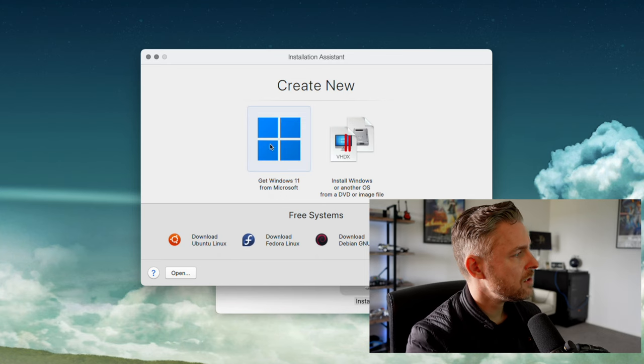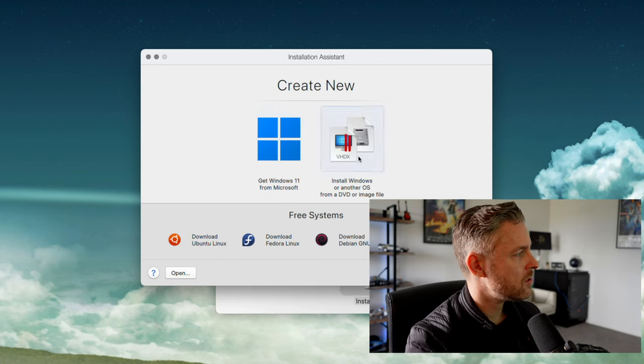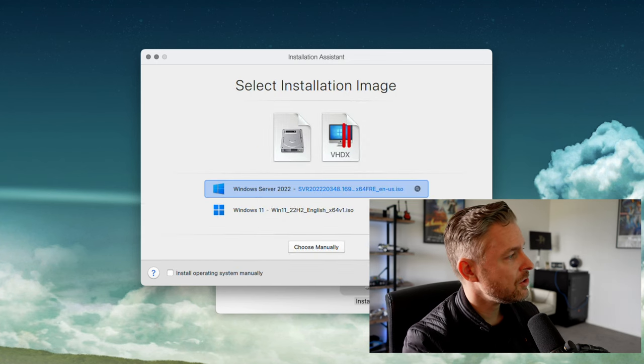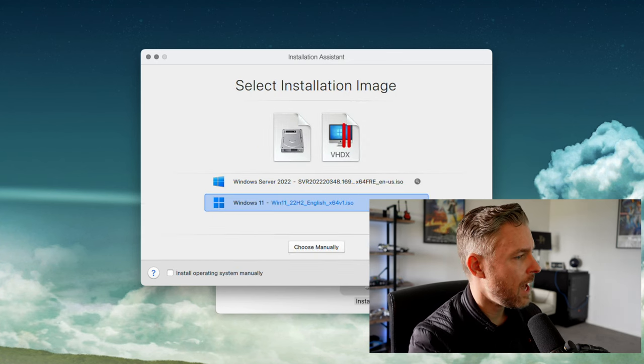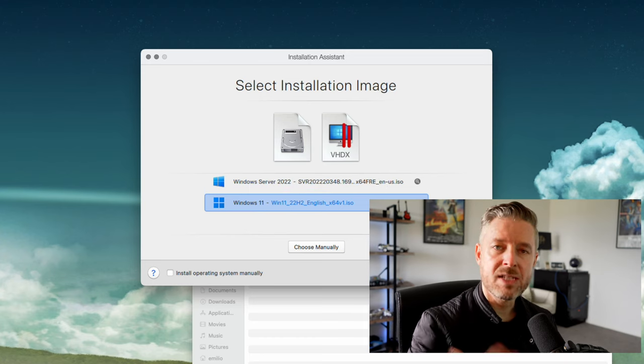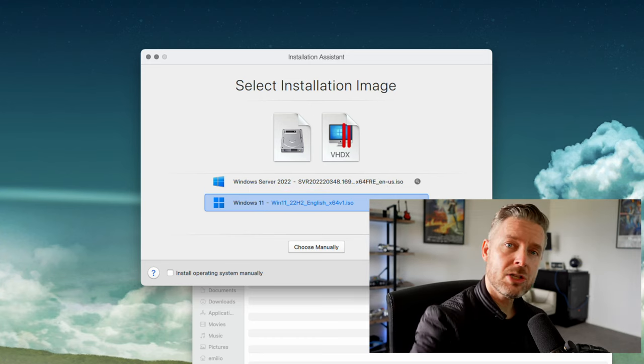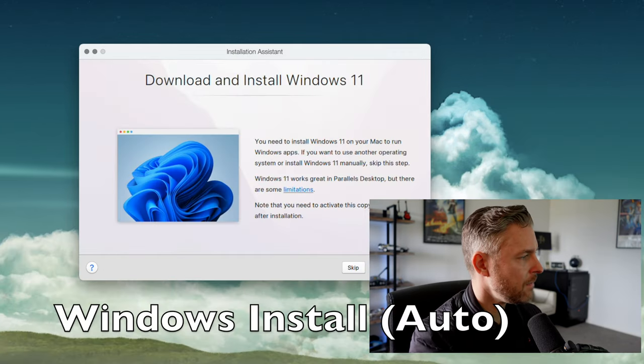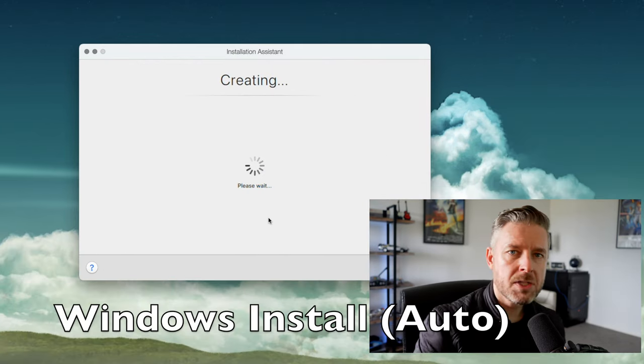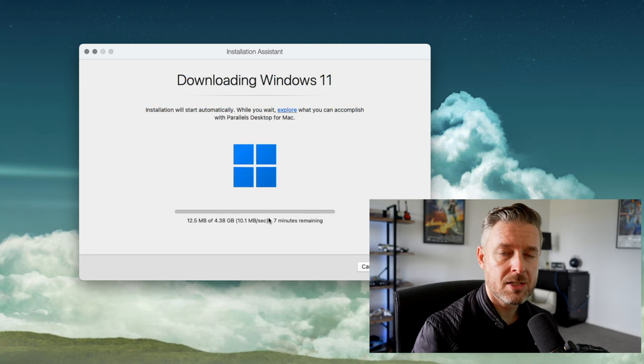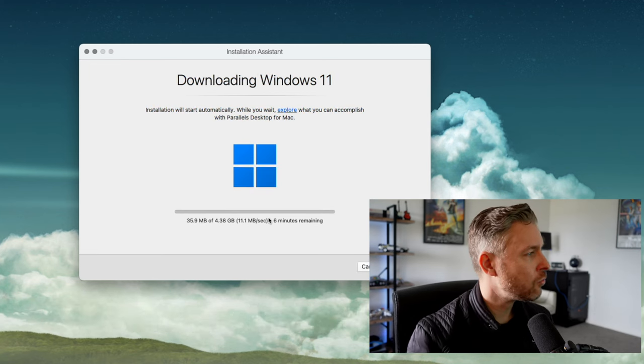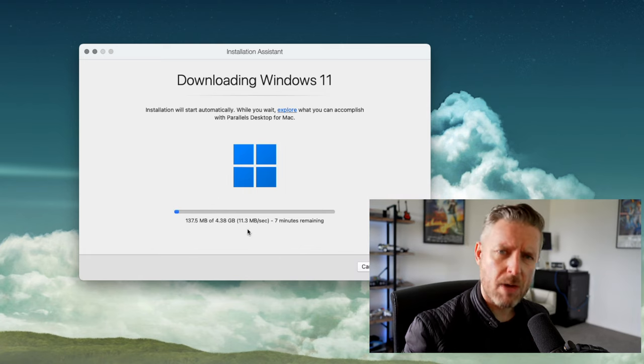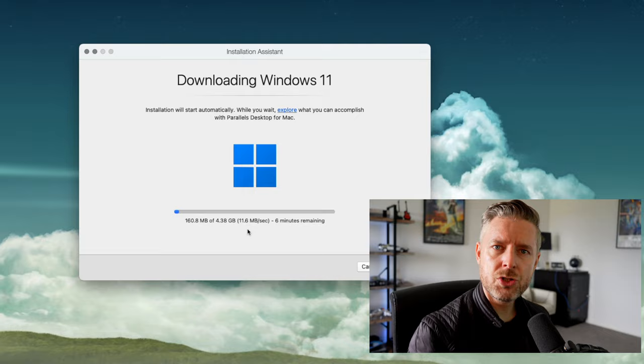Two options: get Windows 11 from Microsoft or install another operating system. It found the installation type, Windows 11. I already had it on my desktop—click continue and that starts the installation process. But let's let Parallels do everything. Back to Install Windows. This goes to the Microsoft website, gets your Windows 11 ISO, and downloads it. 4.38 gigabytes—grab a coffee and we'll check back.